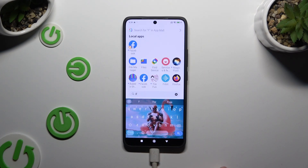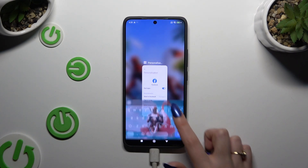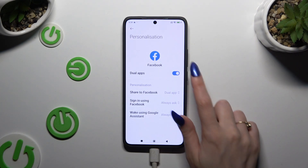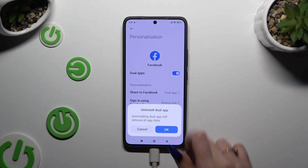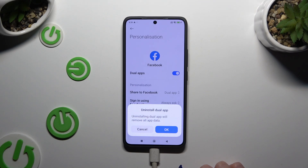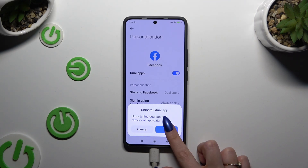If you wish to delete this clone, go back to the same settings and tap on the toggle. Then confirm your choice in the pop-up and wait.